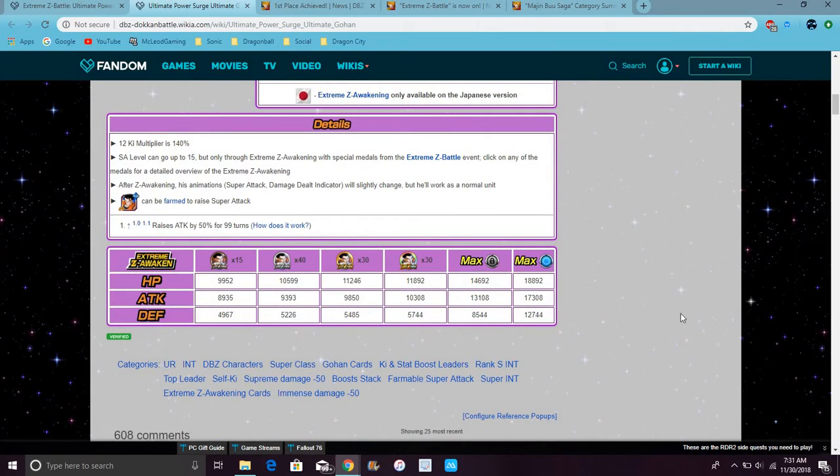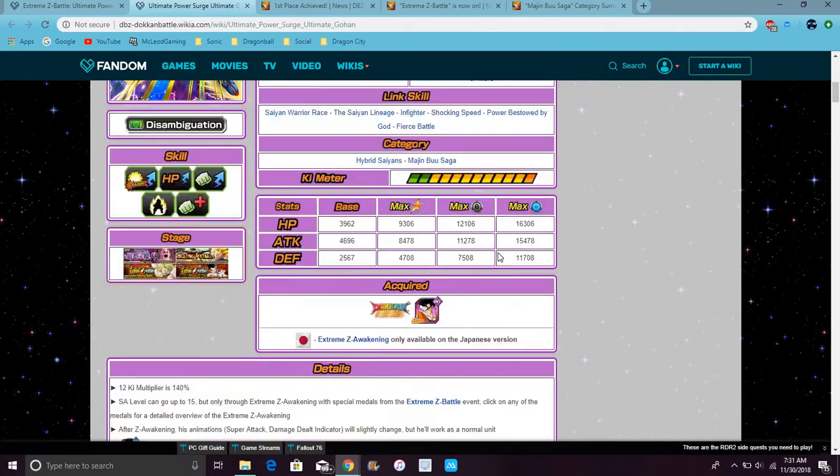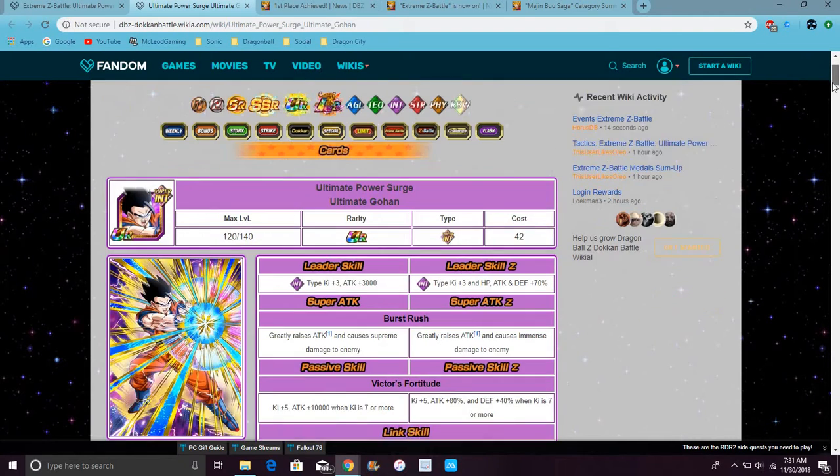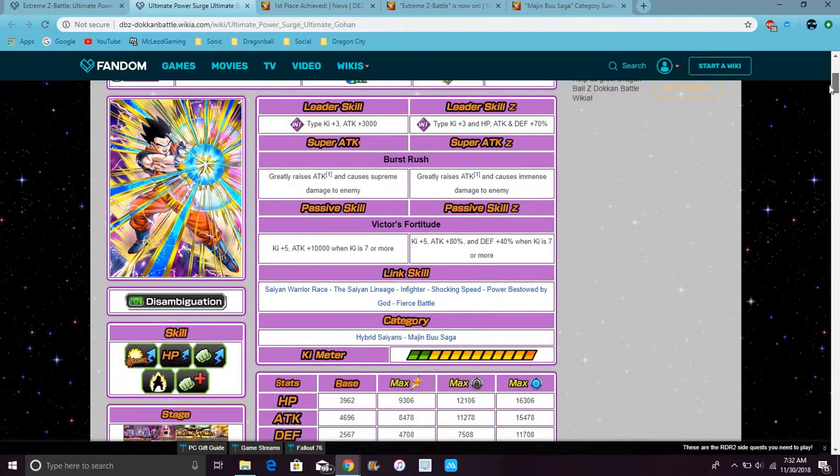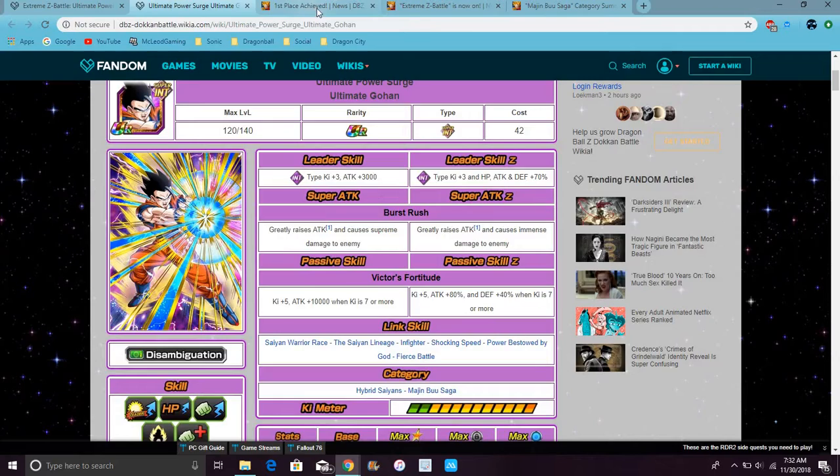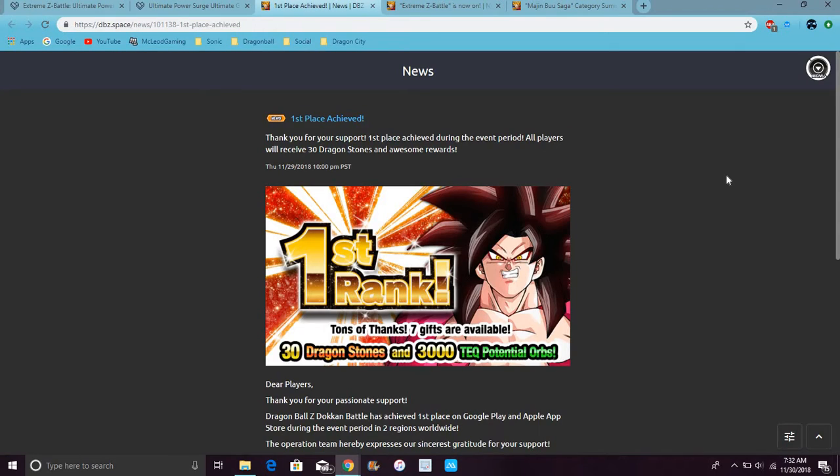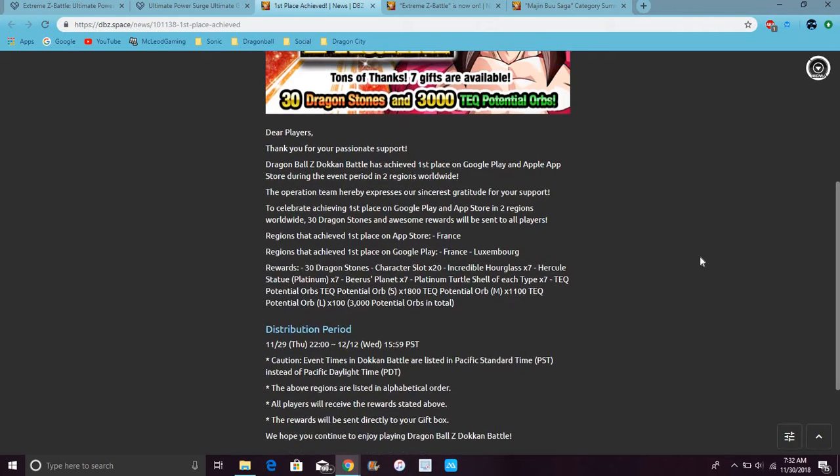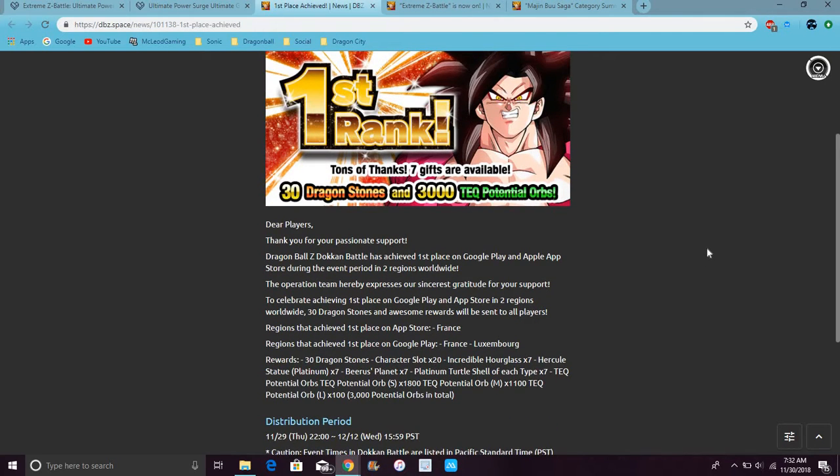You know, pre-EZA, after-EZA. Because... I heard he doesn't hit a lot of damage after the EZA's. So, that's really good. And, plus, Global did get hit number one after us. We get 30 stone, 3,000 TEQ orbs overall. Because... Dang, I really need some TEQ. Cool. Thank you, Dokkan! Finally!